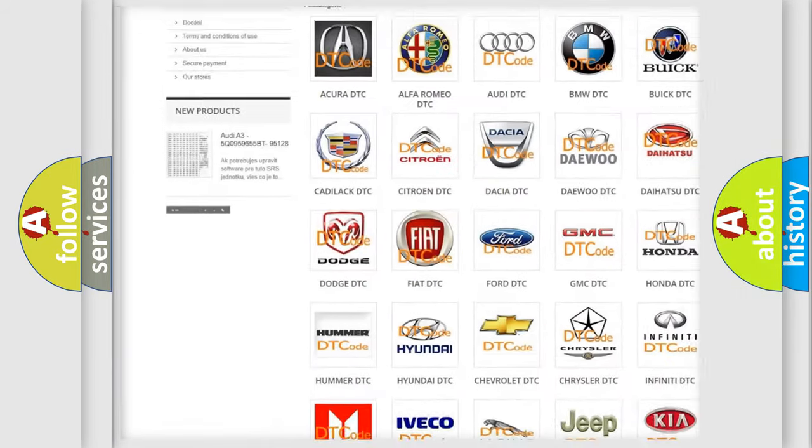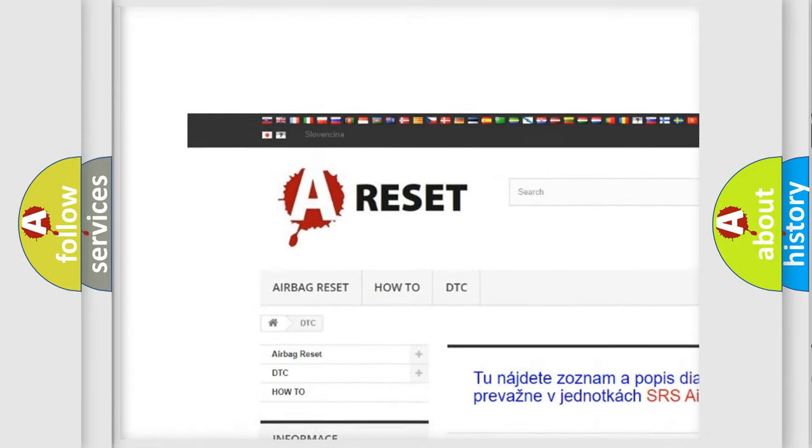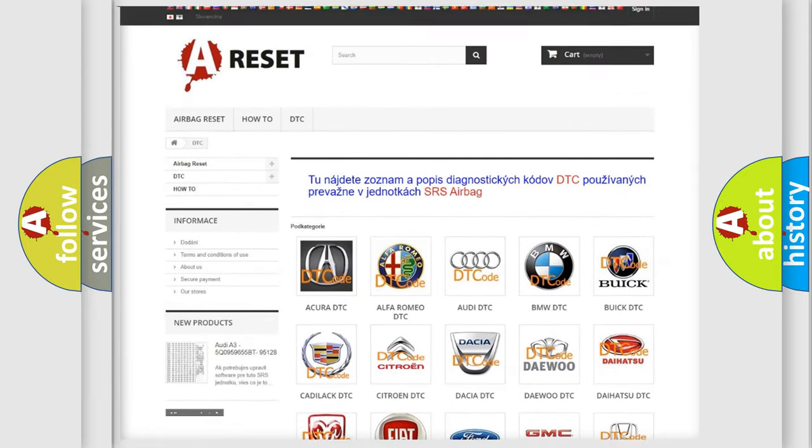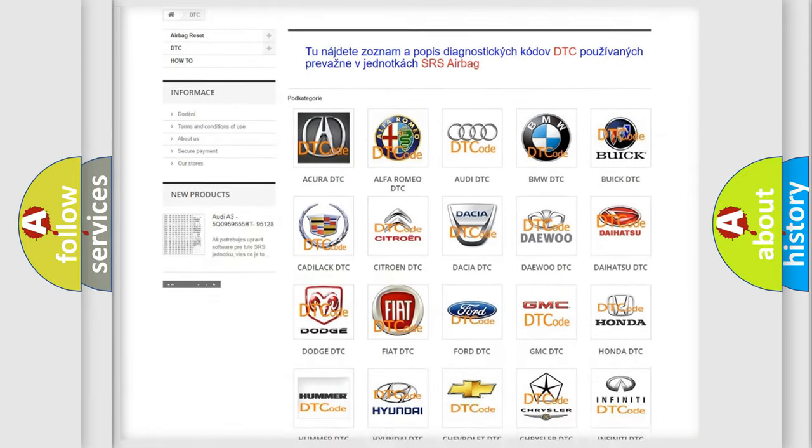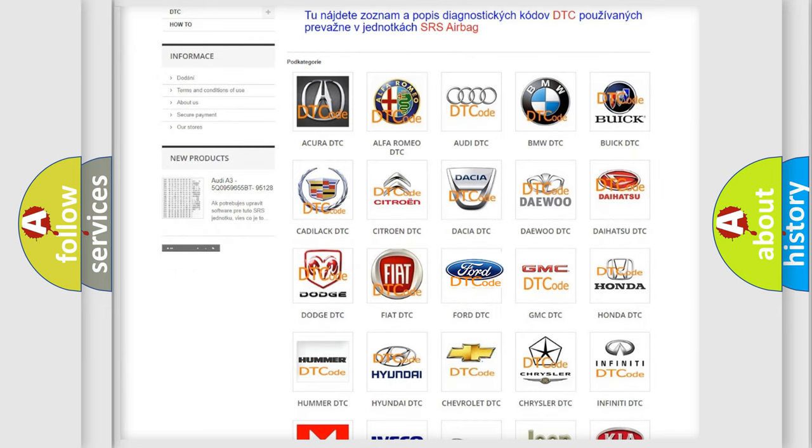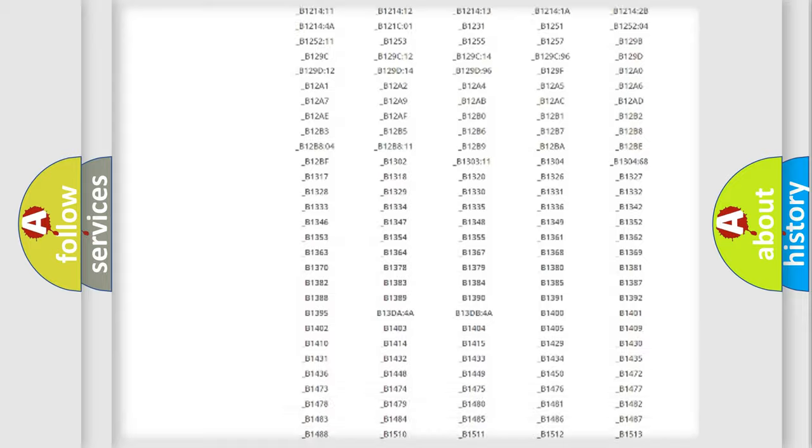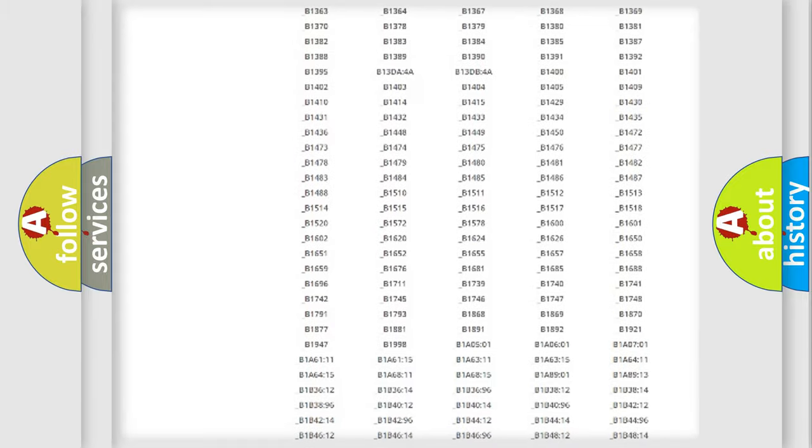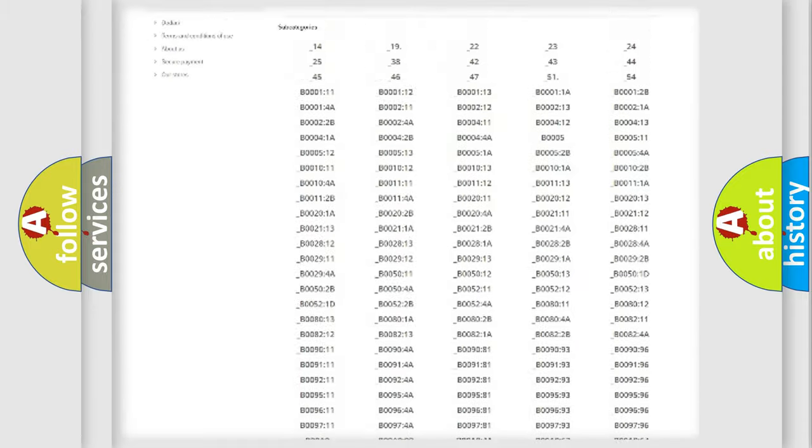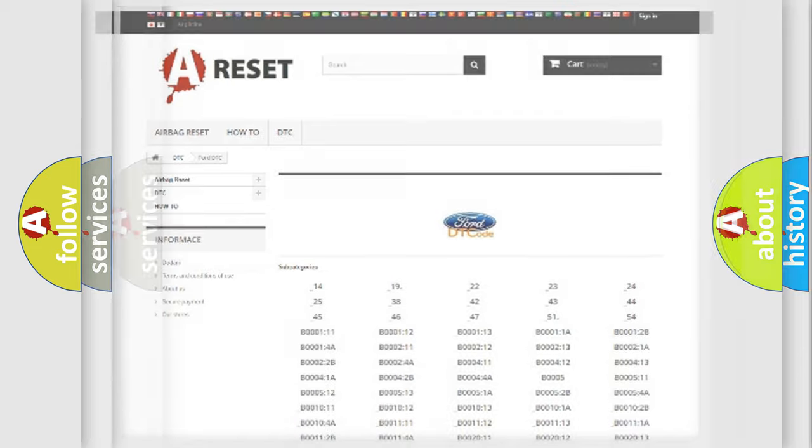Our website airbagreset.sk produces useful videos for you. You do not have to study the OBD2 protocol to know how to troubleshoot any car breakdown. You will find all diagnostic codes for Infiniti vehicles and many other useful resources.